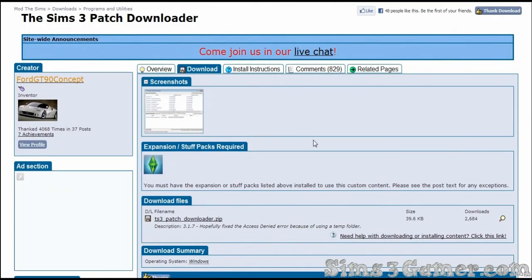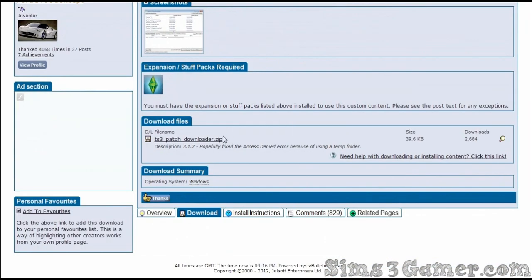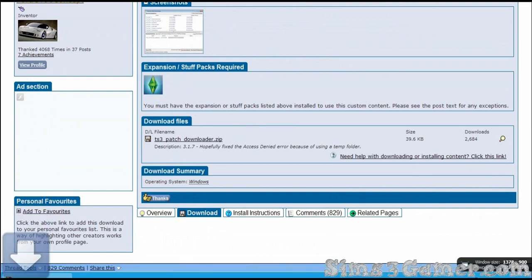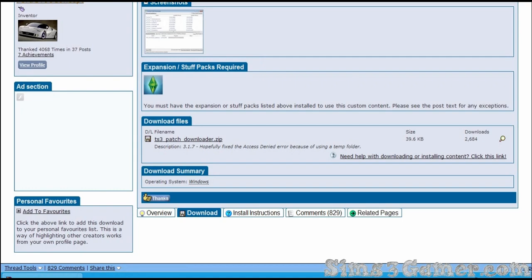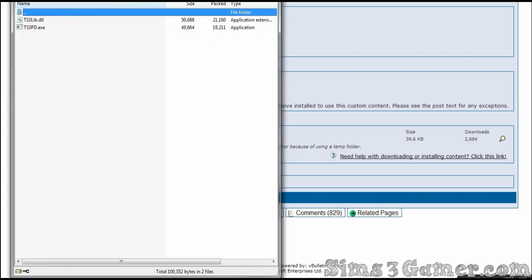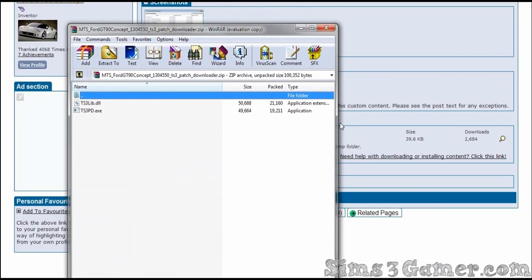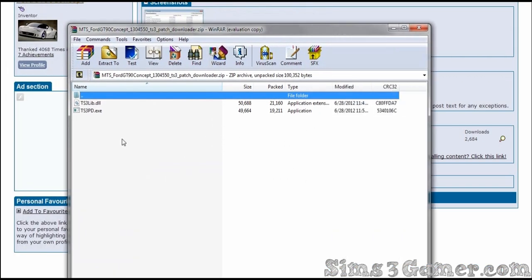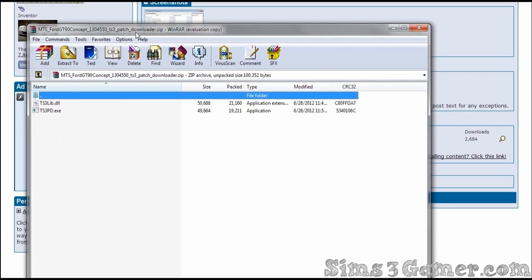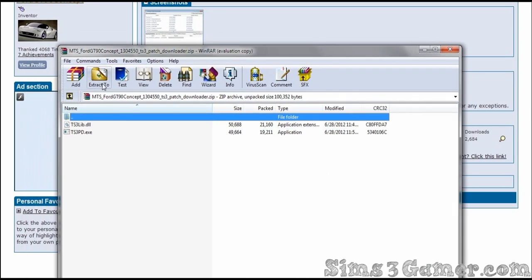Very easy. I mean, if you've ever downloaded a piece of custom content, then download it. It's down there somewhere, trust me. And so, as you see, you're going to extract it to wherever. Then you go to that folder, double-click, and it'll start up.